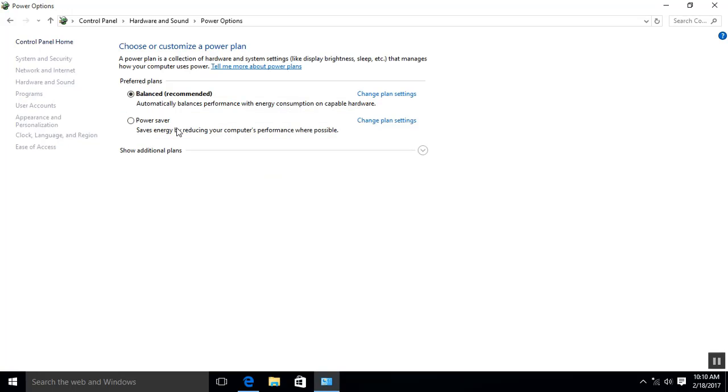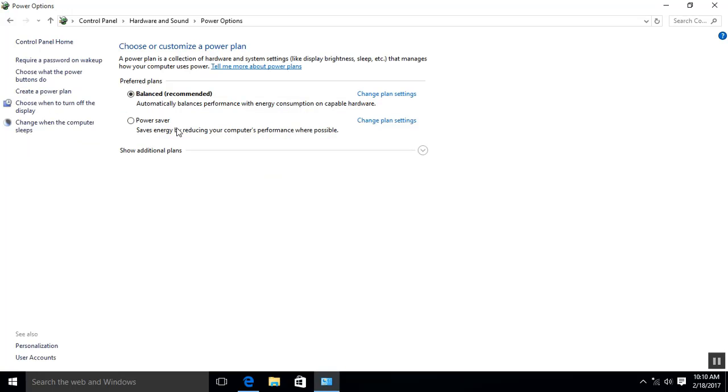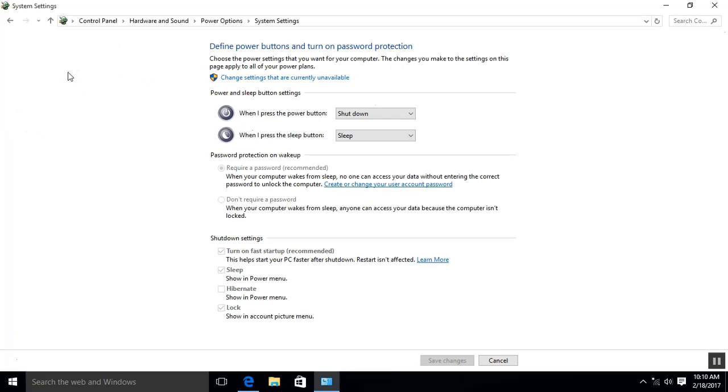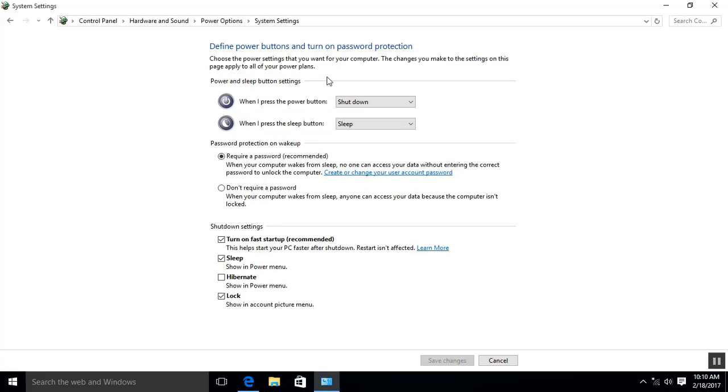Now from the left pane, click 'Choose what the power button does.' Then on the next screen, click 'Change settings that are currently unavailable.' Now scroll down to the shutdown settings section and check the hibernate box to enable it. And click on Save Changes.